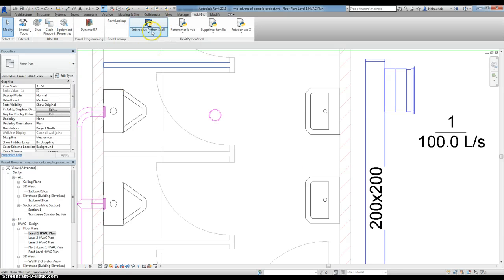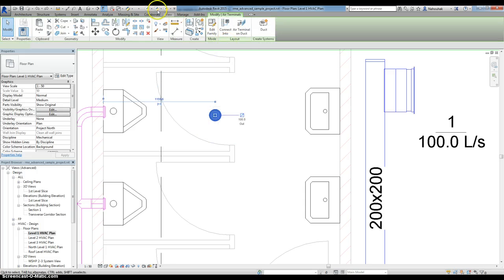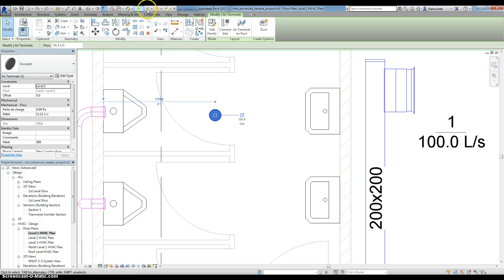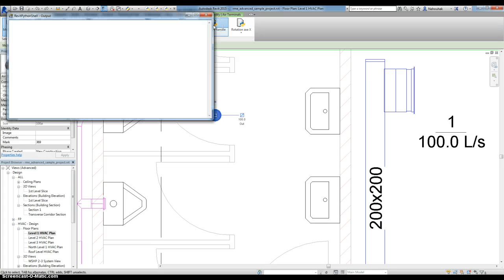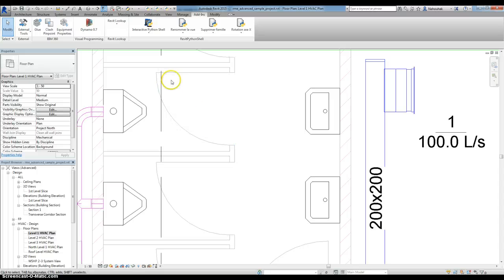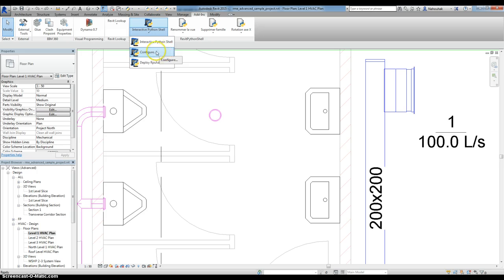If you want to use it as a command like here, for example, you just need to open configure from interactive Python Shell tab.